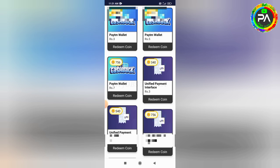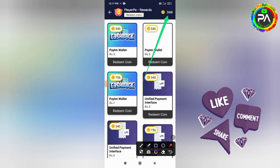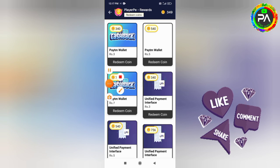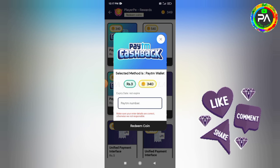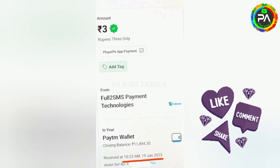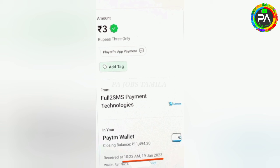You can use coins in this application to withdraw via G-Pay, PhonePay, Paytm, etc. You can get a minimum of 3 rupees and a maximum of 7 rupees. I am now using coins in this application for 3 rupees. You can select the amount and click on the next page. Click on the Paytm number. You can receive the payment from the phone and use the money in this application.